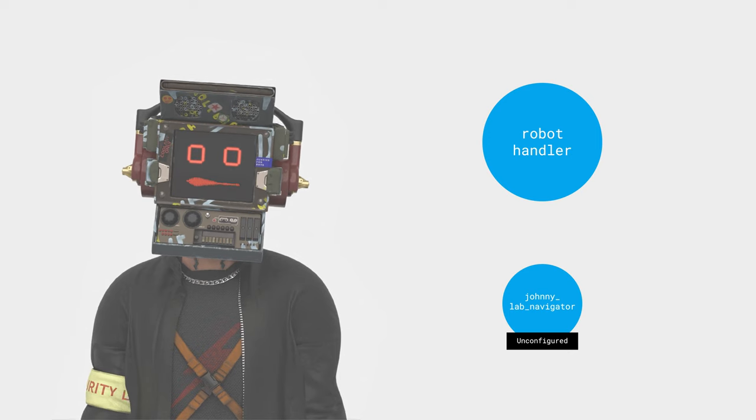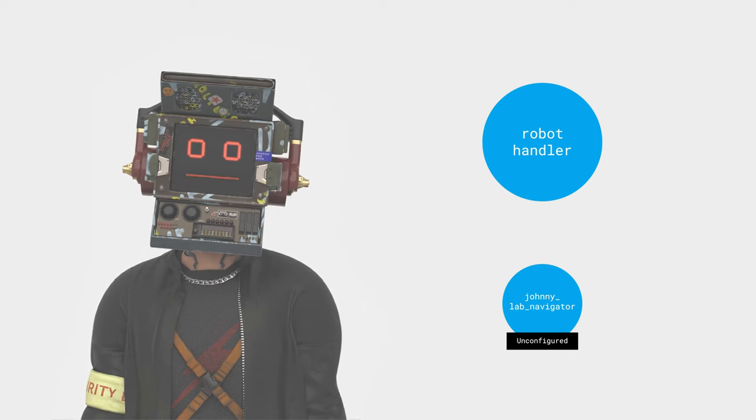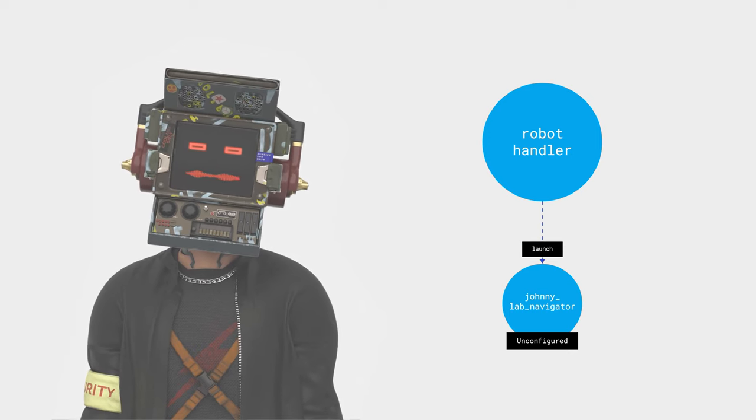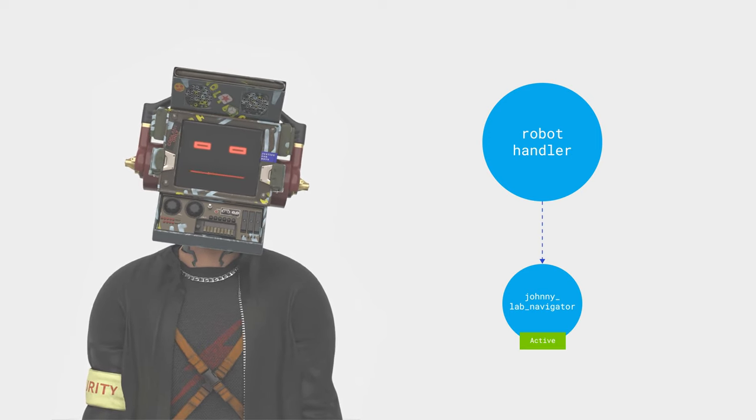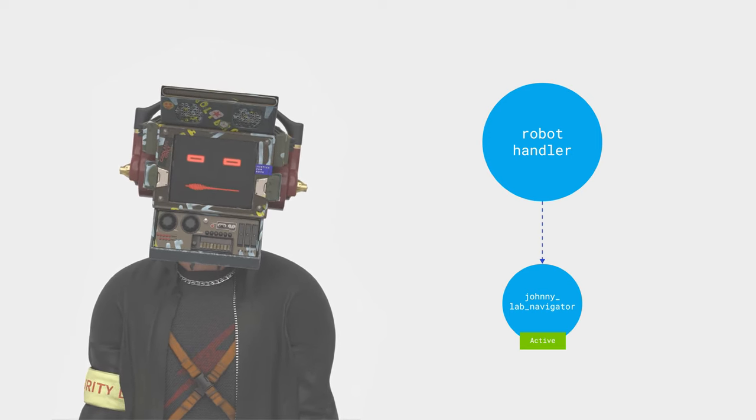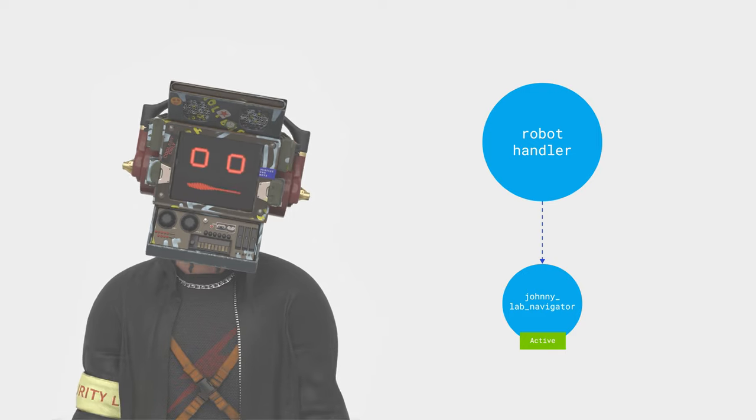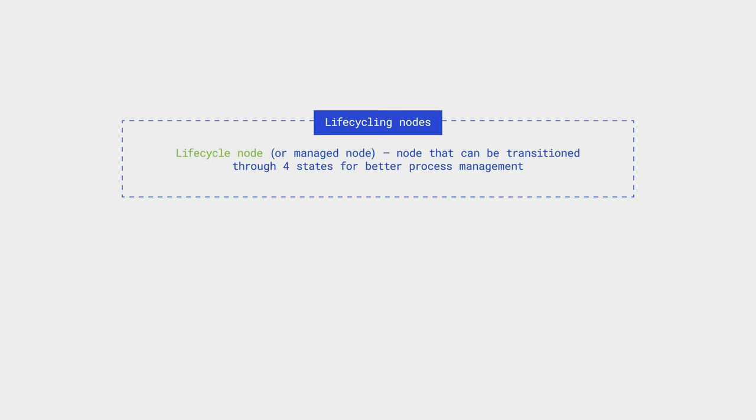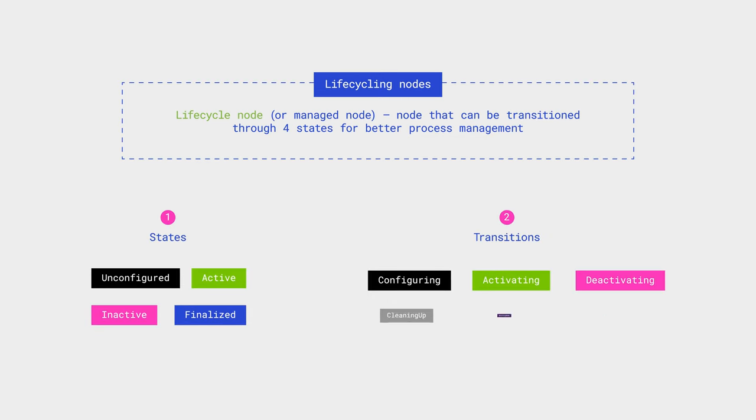Specifically, in the example with Hack Johnny's Lab, the robot handler node is responsible for switching the state of the Johnny Lab Navigator node. One of the innovations in ROS 2 is the ability to create so-called lifecycle or managed nodes.